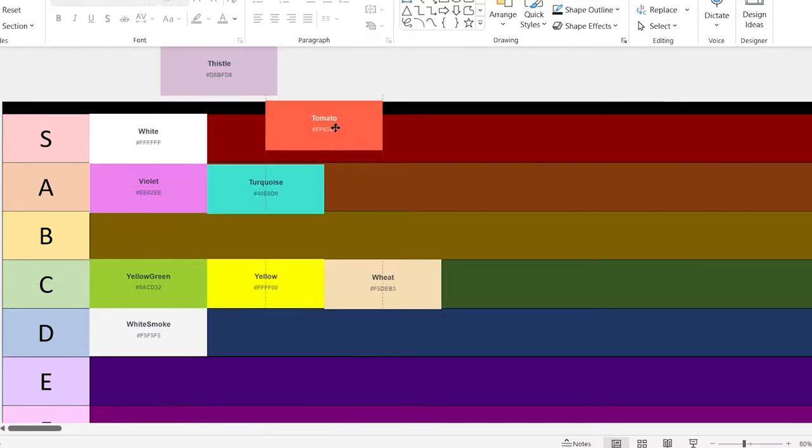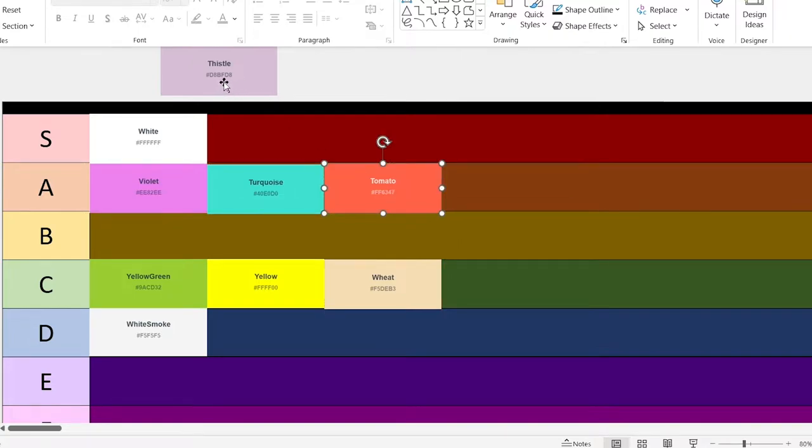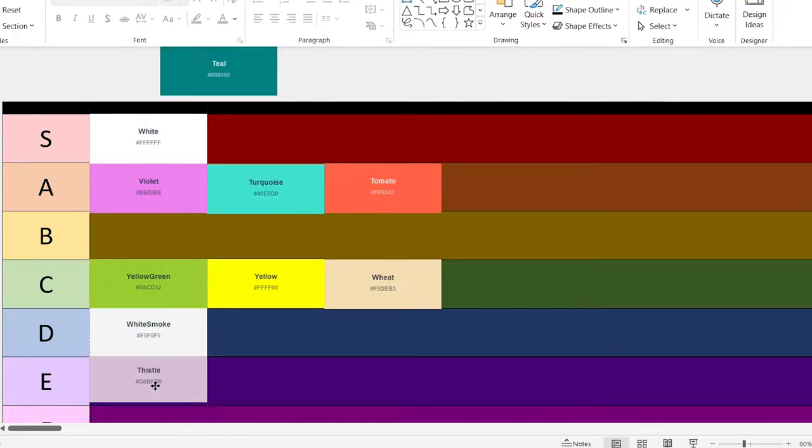Tomato. This one looks really nice from a first glance, so it's going here. Thistle. This is kind of boring. Let's go with E.